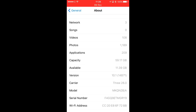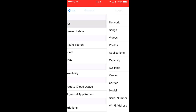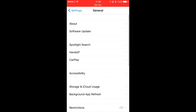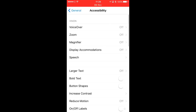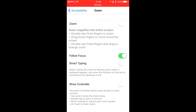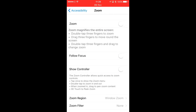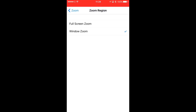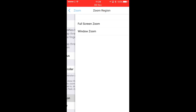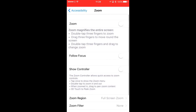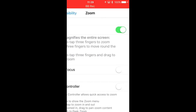— just to show you first of all that it is running 10.1, so it's the beta. Again: Accessibility → Zoom, take Follow Focus off, Full Screen Zoom, and enable Zoom.